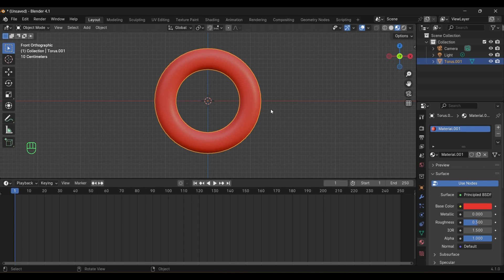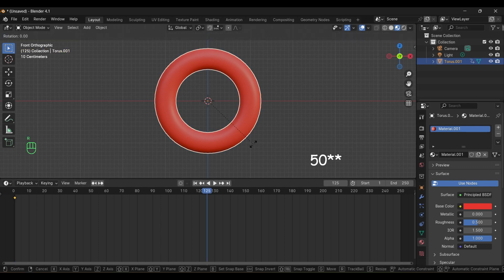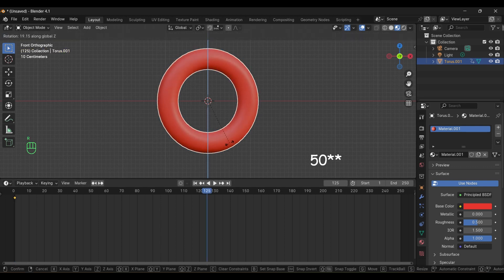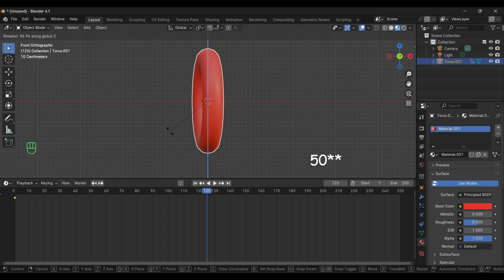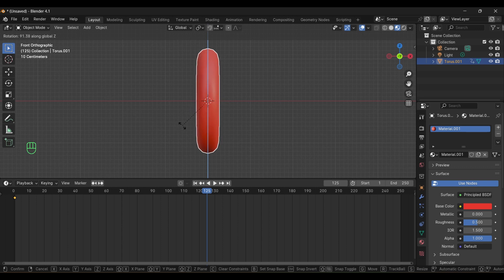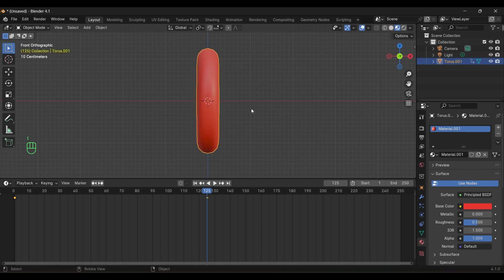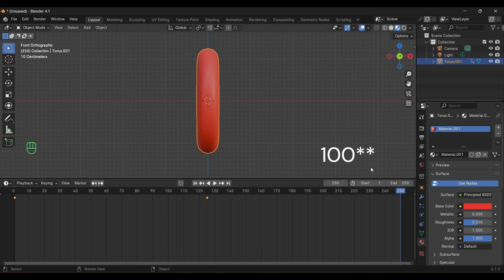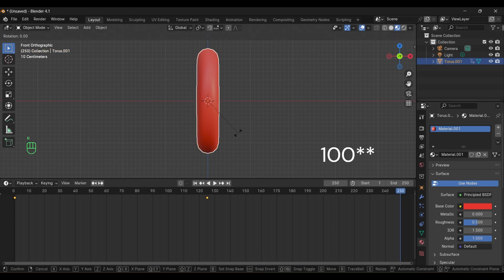Press I to insert a keyframe. Go into frame 50 and rotate the model. Press I to insert a keyframe. Similarly go to frame 100 and rotate the model and insert a keyframe.